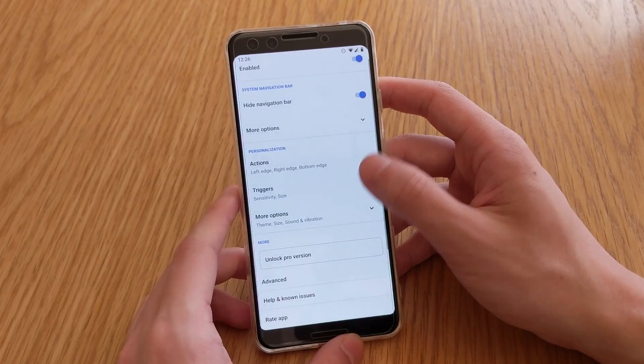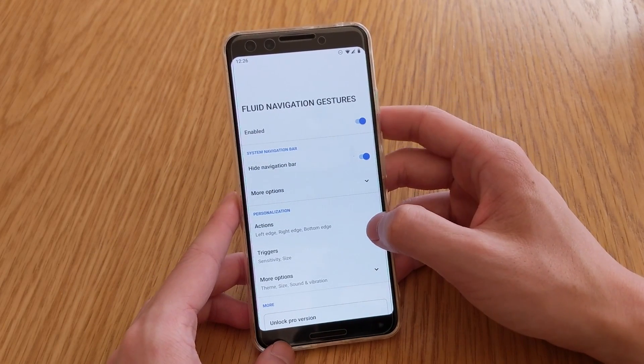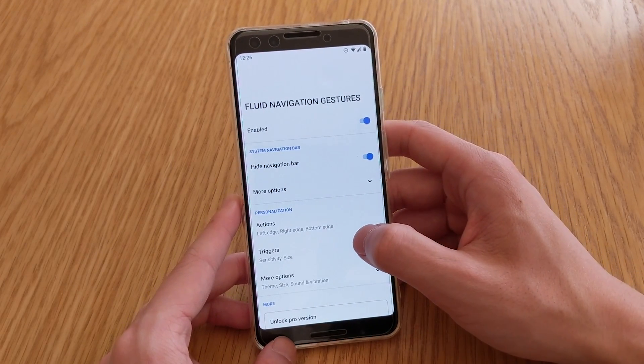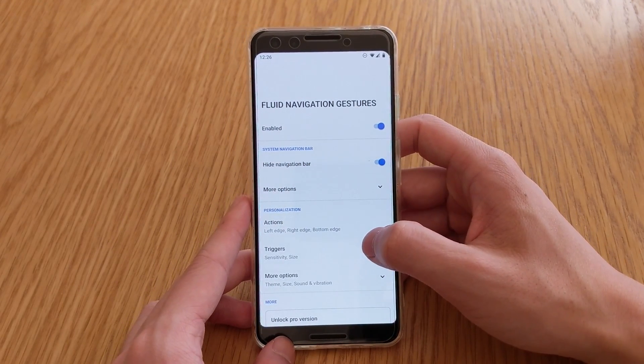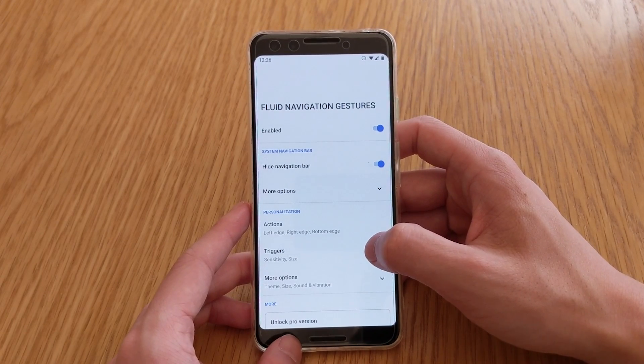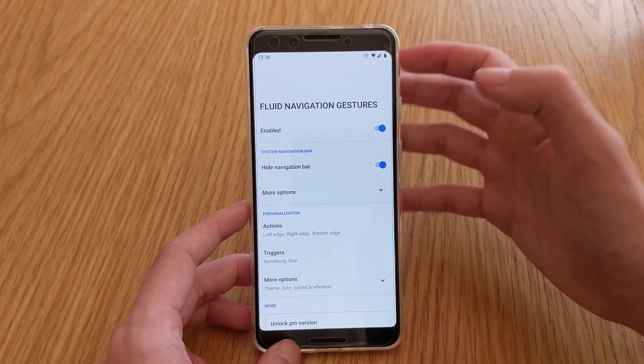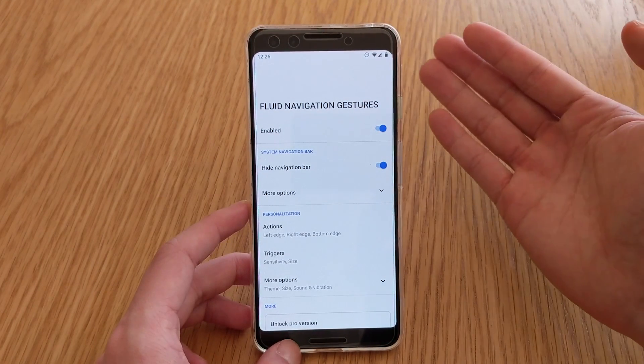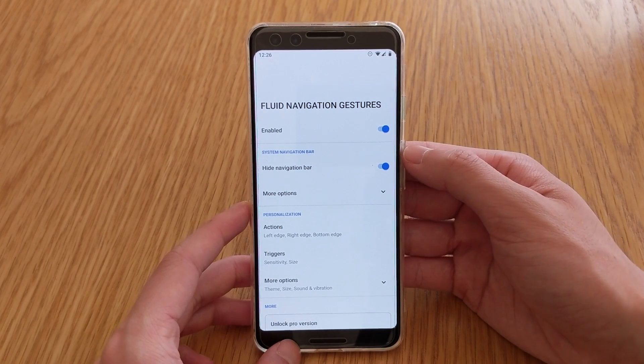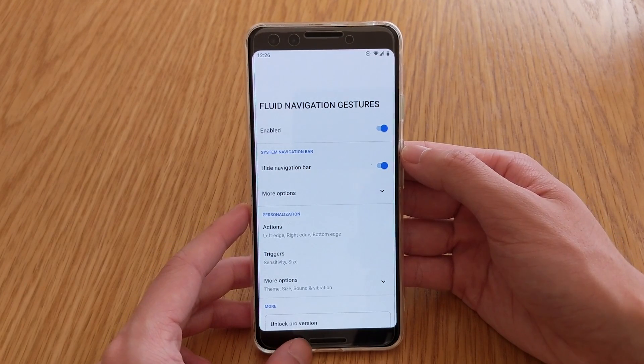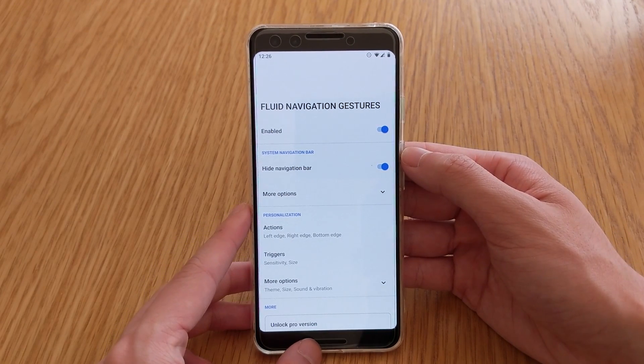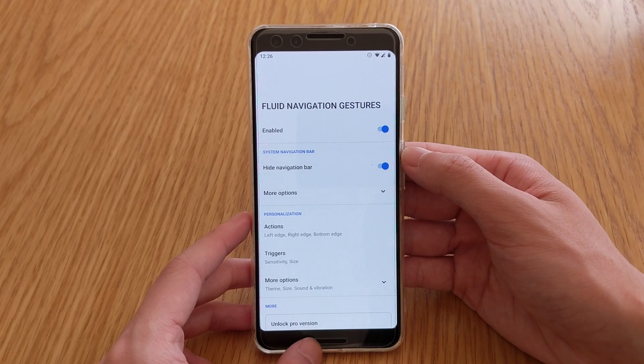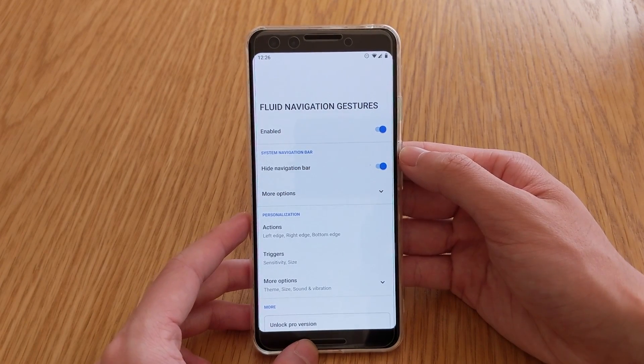So that's all I have to say about liquid, or I should say fluid navigation gestures, available on the Play Store for free. And of course, there is a pro version. It should work on both rooted and non-rooted devices, which is a huge plus. I know a lot of people want to do cool things on Android without having to root their phones. And of course, this is one example of that.